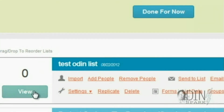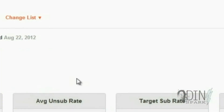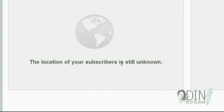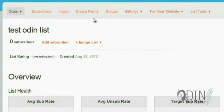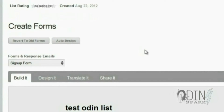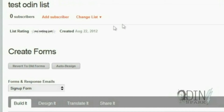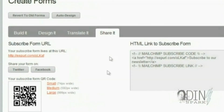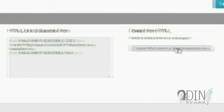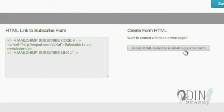Once it's saved, you have this list here. Click View, and from View you're going to see that there is nothing set up currently. From here, you want to go to Create Forms. The page loads up and we have the form for the test Odin list. From this area, you can go to the sign-up form and share it to generate HTML code for a small subscriber form. Click on that.